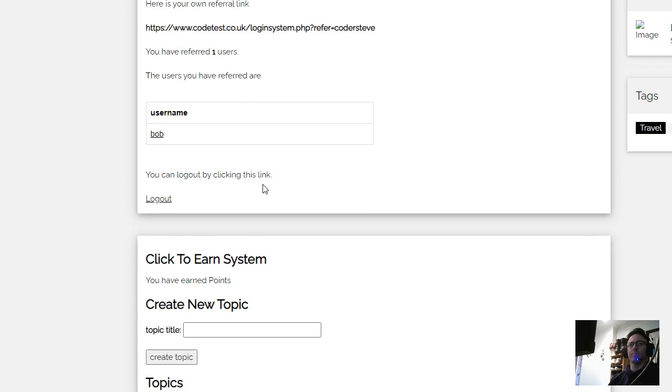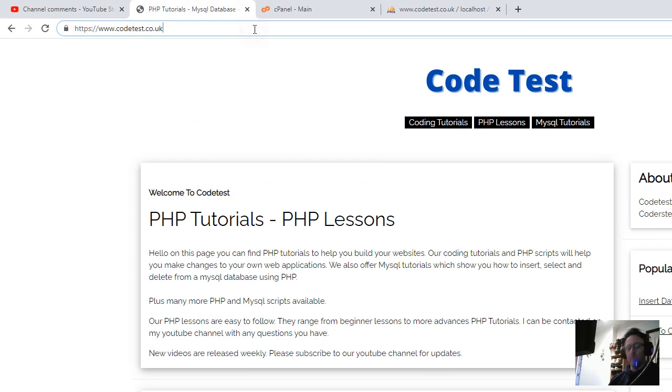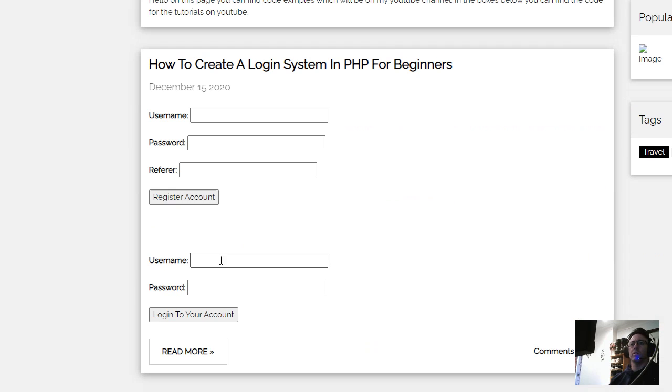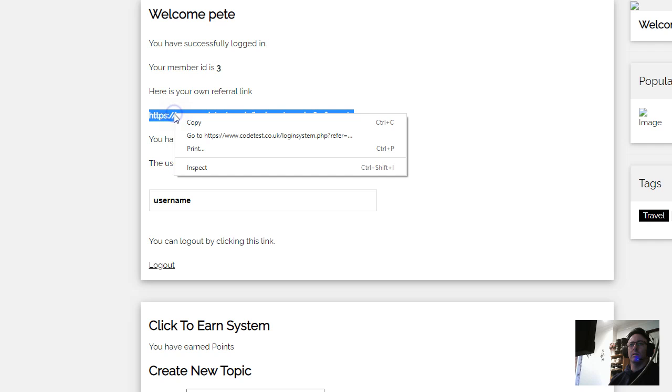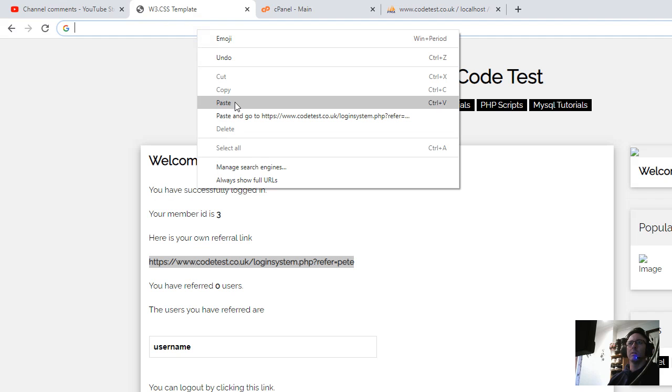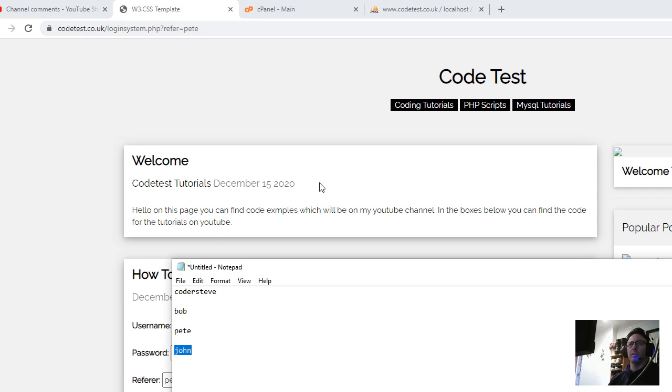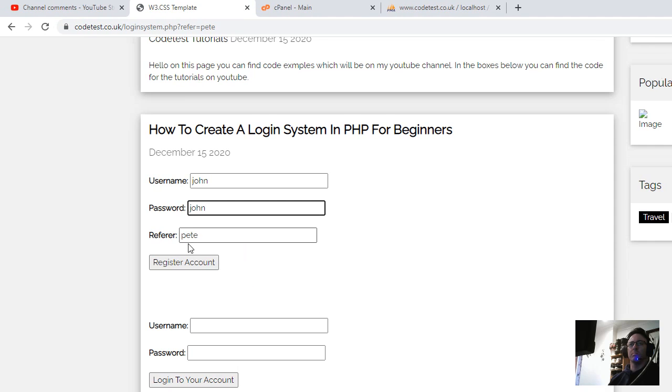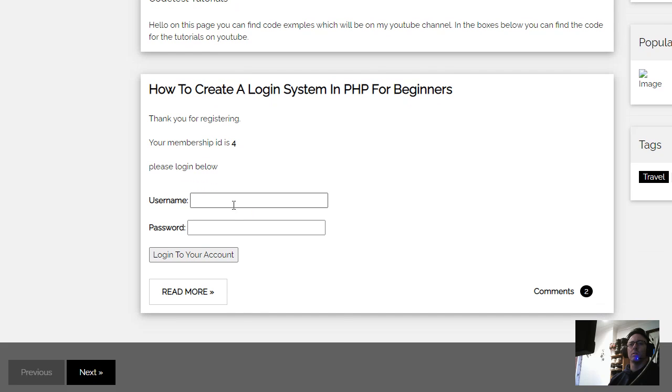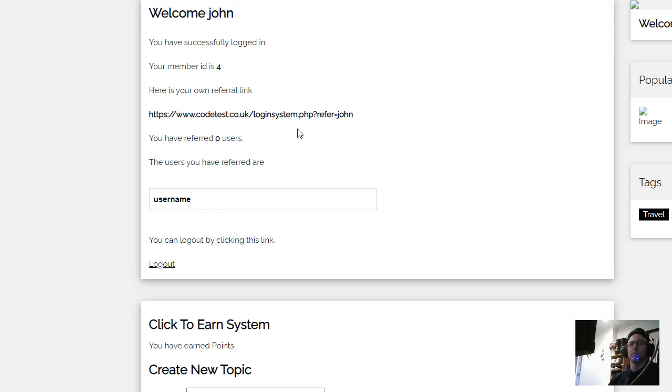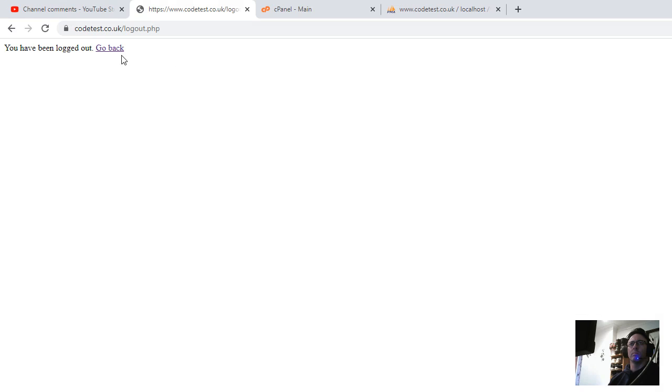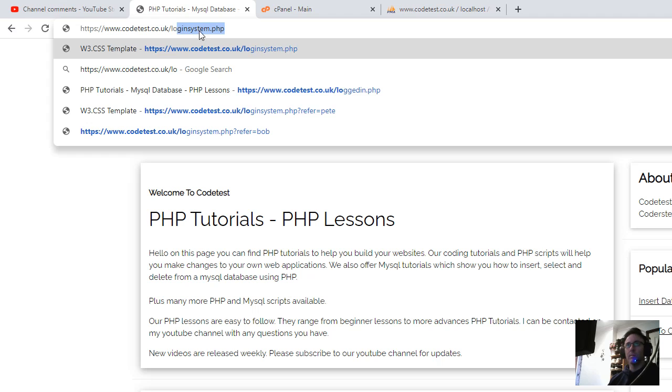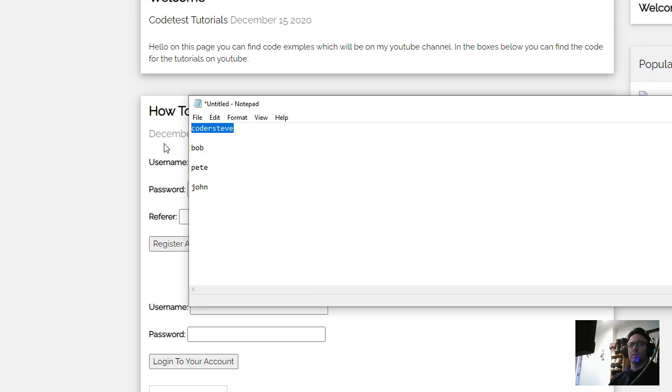So if we go back to Pete, if we go back to the account and I log out, go back and go to the login system.php and I log in with Pete, like that. And we'll get Pete's referral link, paste it in the top here. So put Pete in. Now we're going to make a new user register called John. So we've got Pete, this is Pete's referral link. So John can register now underneath Pete. Register. So John registered and John can log in. Do that. So now John's got a referral link. If we log out, go back and go to the login system, login system.php, and we log back in as Coda Steve.